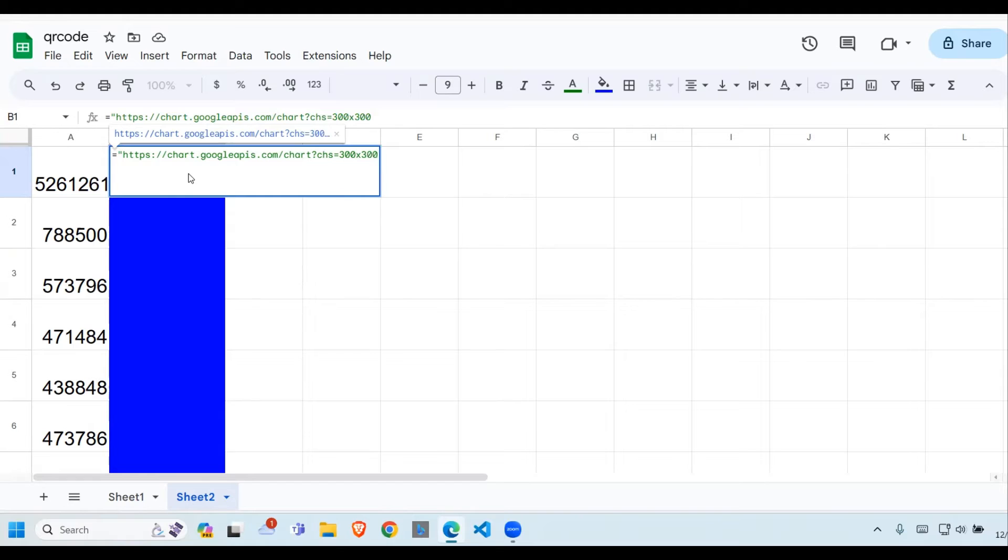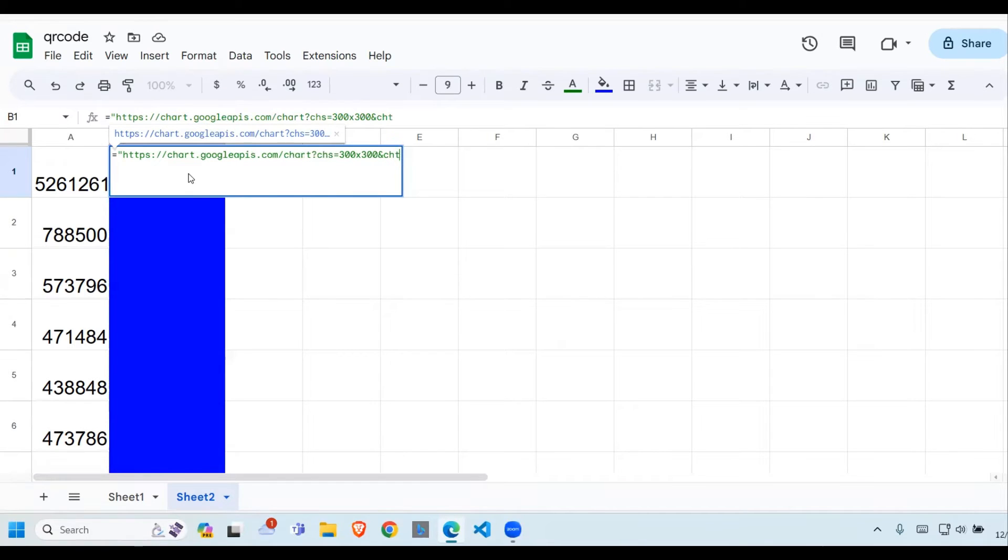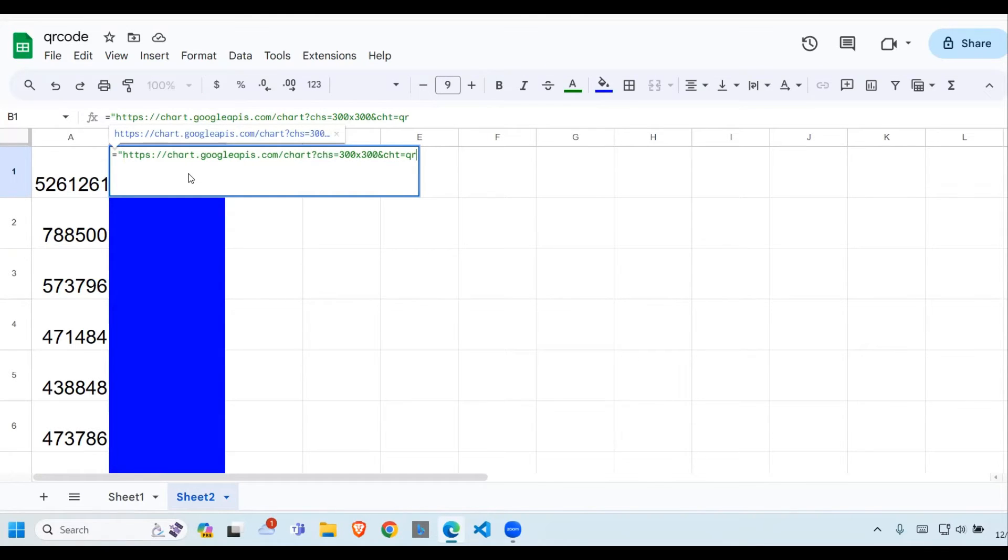We are going to the next property, which is the chart type. So we put an ampersand, then CHT, which stands for chart type. Then we say equals QR. The chart type is a QR.